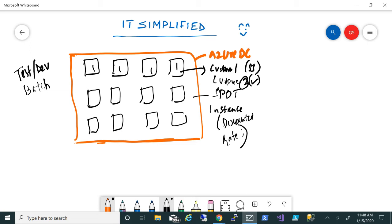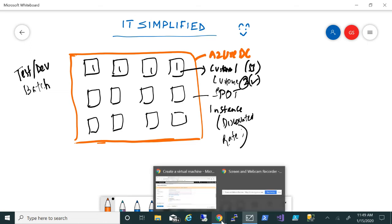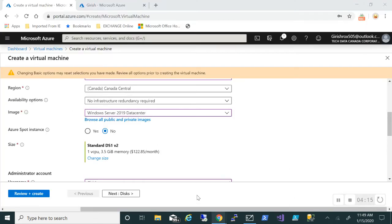That is what spot instance is in a nutshell. Basically, it's used for test and dev kind of environments and even for batch deployment. It is not recommended for production workloads because it can be taken away when there's a request coming from a customer who wants to deploy and they will get priority. That is one option which is new within Azure deployment.